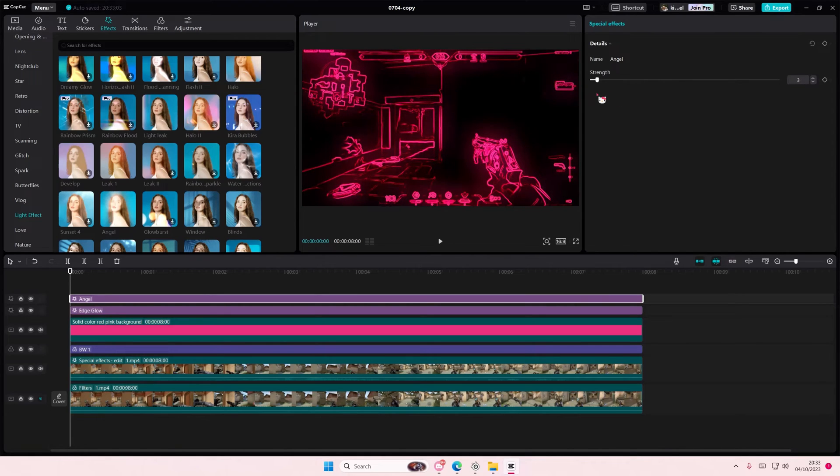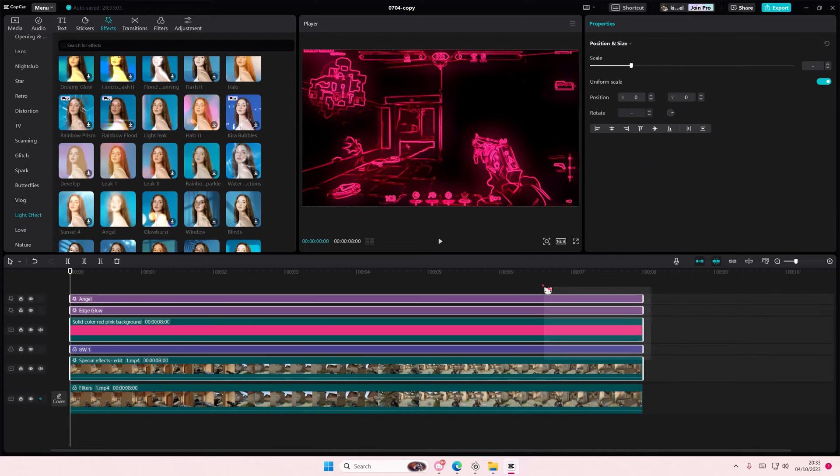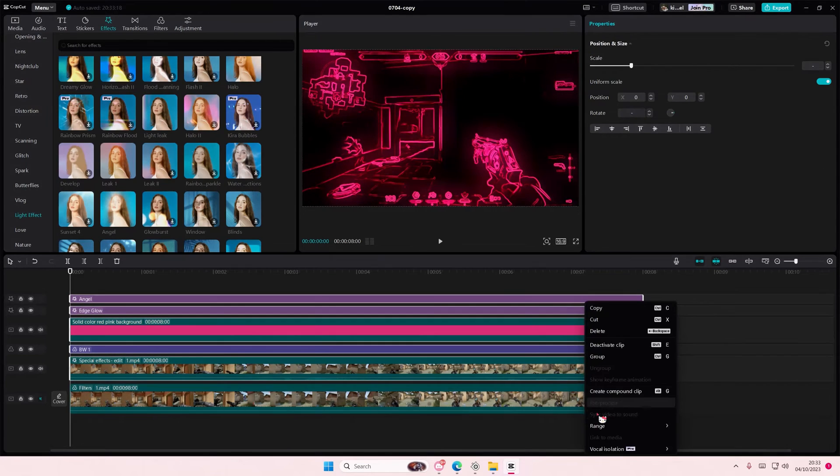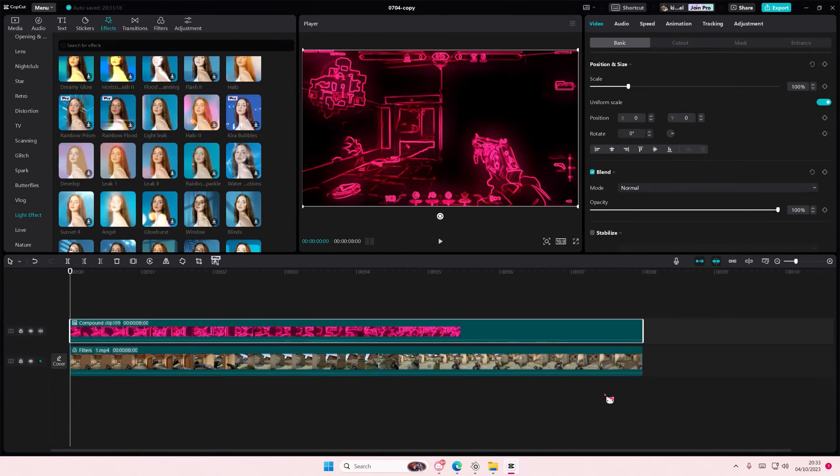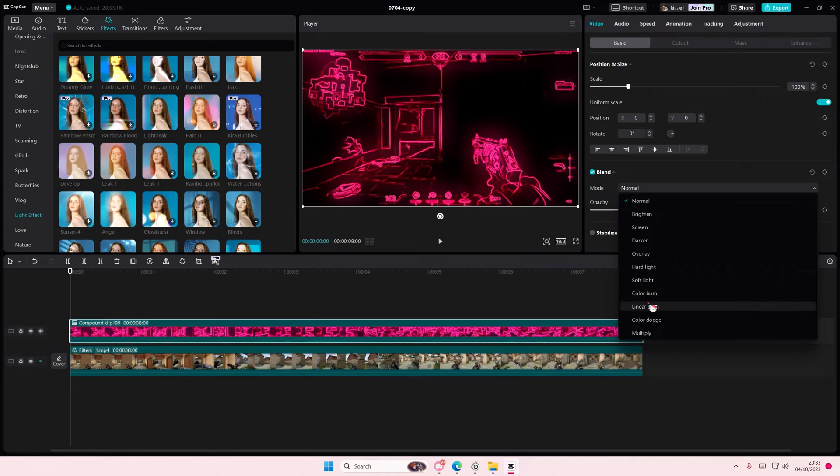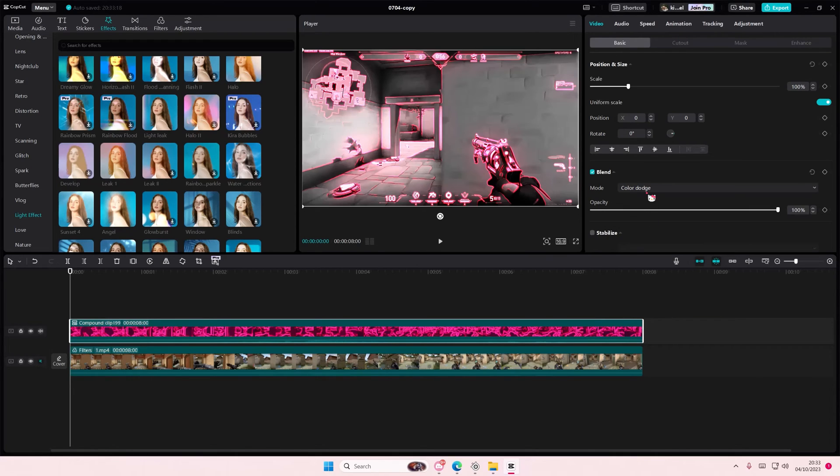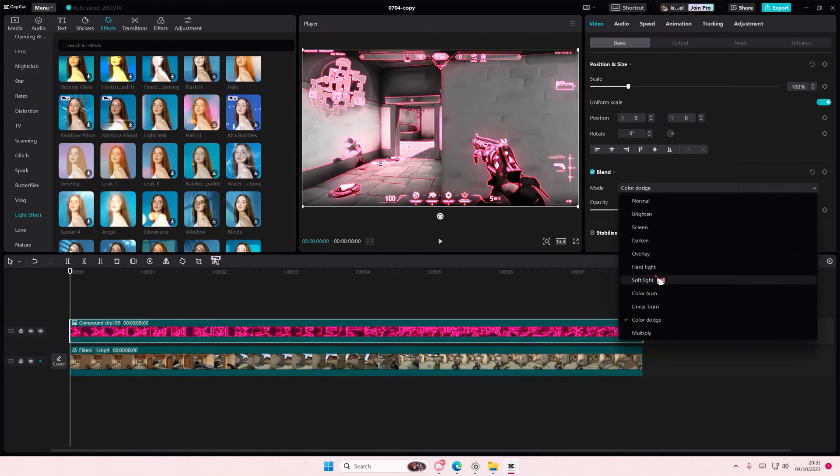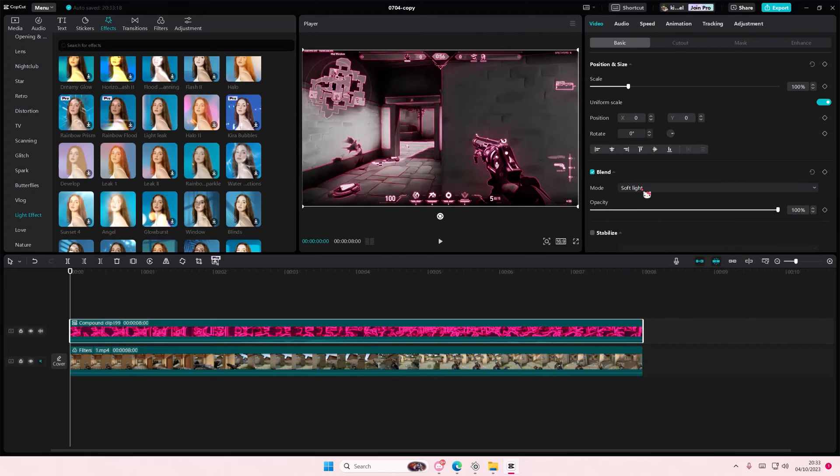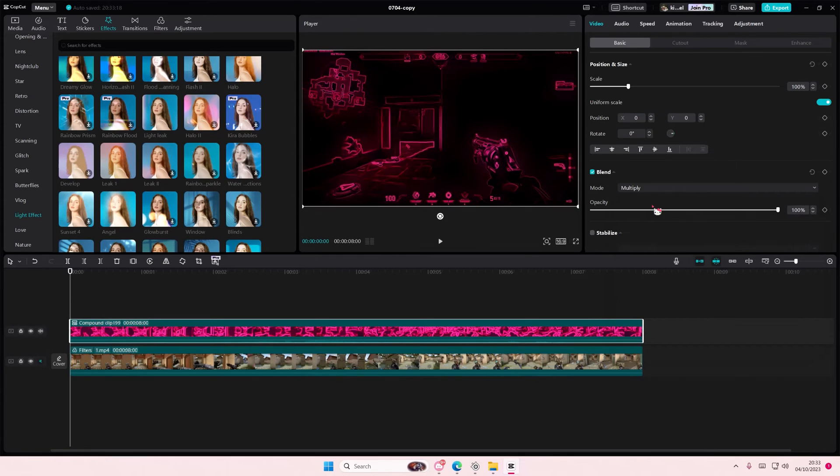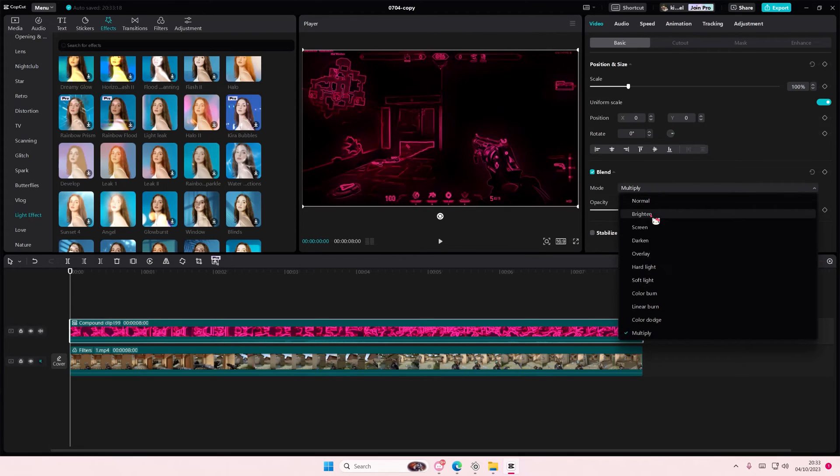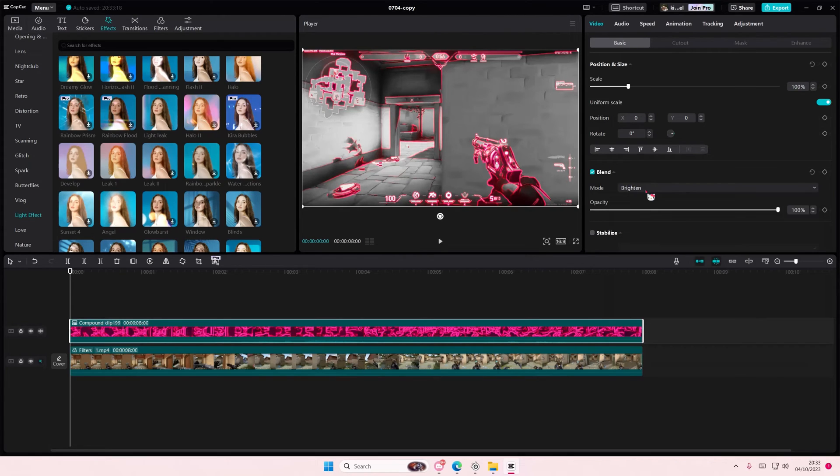Select everything that's on the overlay, right click create compound clip. Then just go to blend mode and select the color dodge one or soft line one, just adjust it to your video.